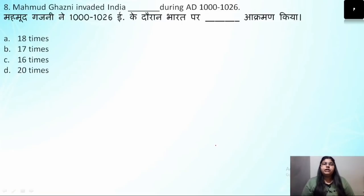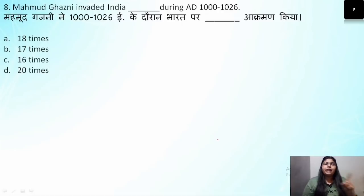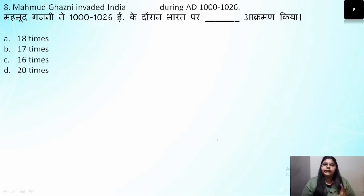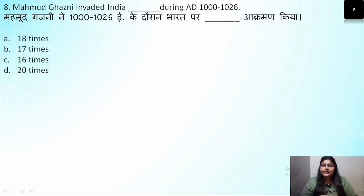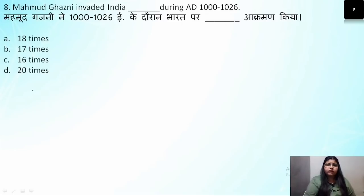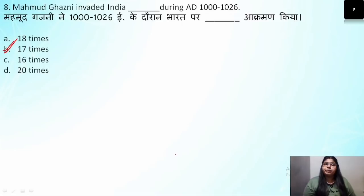Question number 8: Mahmud of Ghazni invaded India during 1000–1026 AD — how many times did he invade? As mentioned at the start, he conducted 17 raids on Bharat, so the correct answer is 17.